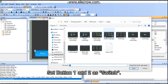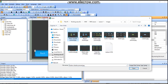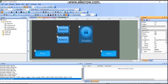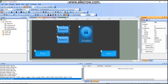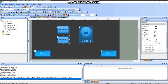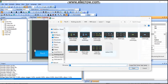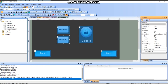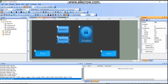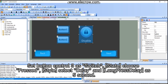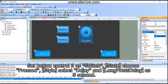Set buttons 1 and 2 as switch. Set button control 3 as switch state, choose 'pressed', set style, and select 'delay' with a long press delay of five seconds.